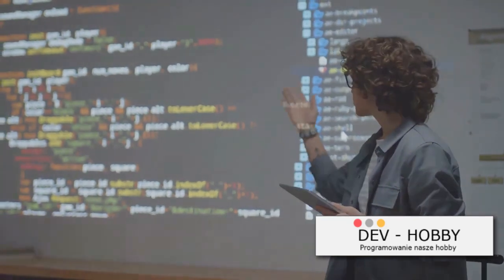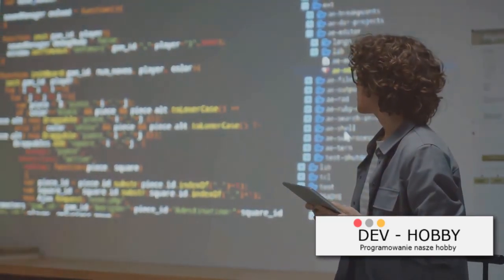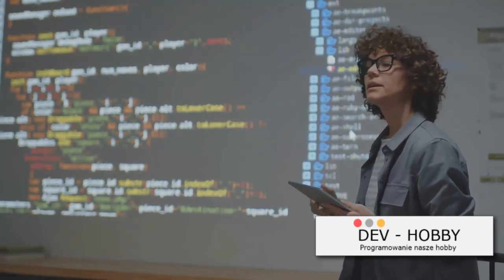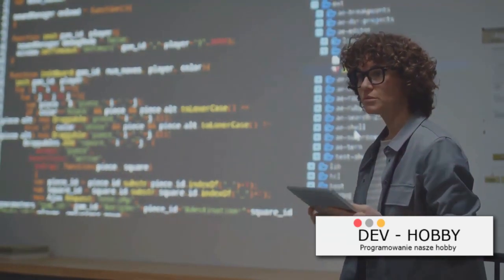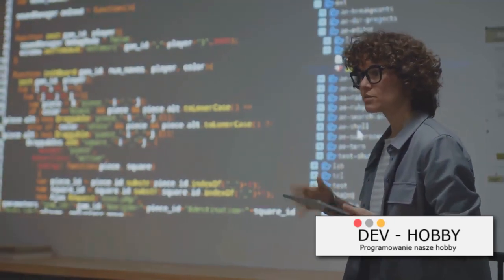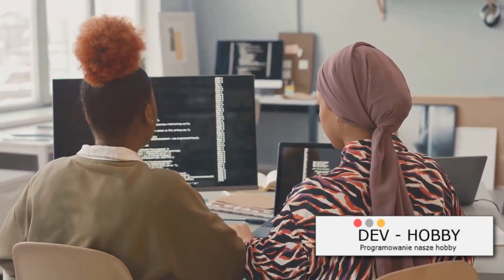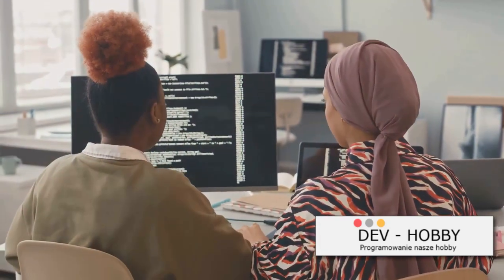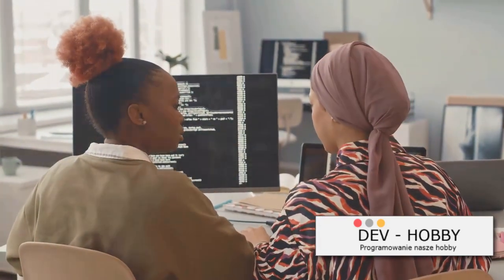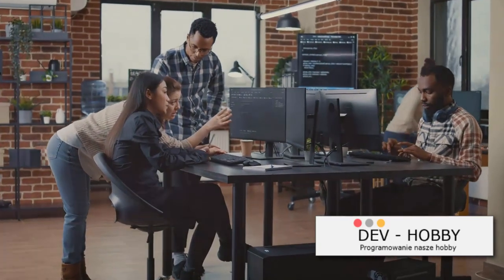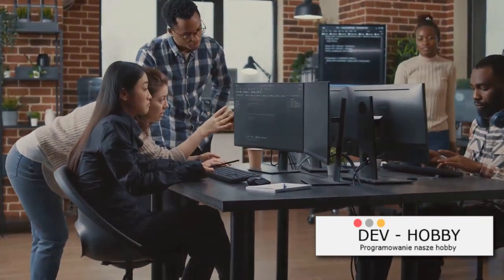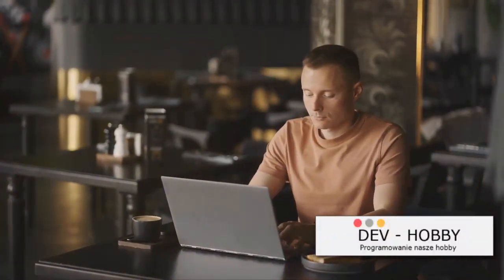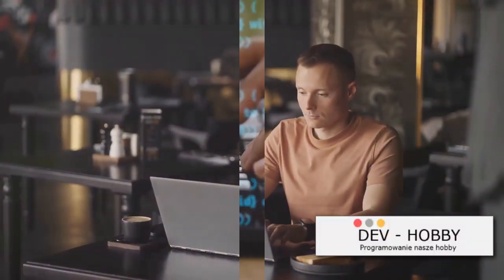And hey, building projects is not only beneficial for understanding and retention, but it also gives you something to show for your efforts. It's one thing to say you understand how to code, but it's another to have a portfolio of projects that showcase your skills. So what kind of projects should you start with? Well, how about a simple calculator or a to-do list, or maybe a weather app that pulls data from an API. These are all great beginner-friendly projects that will help you apply the concepts you've learned, so get out there and start building. That's where the real learning happens.